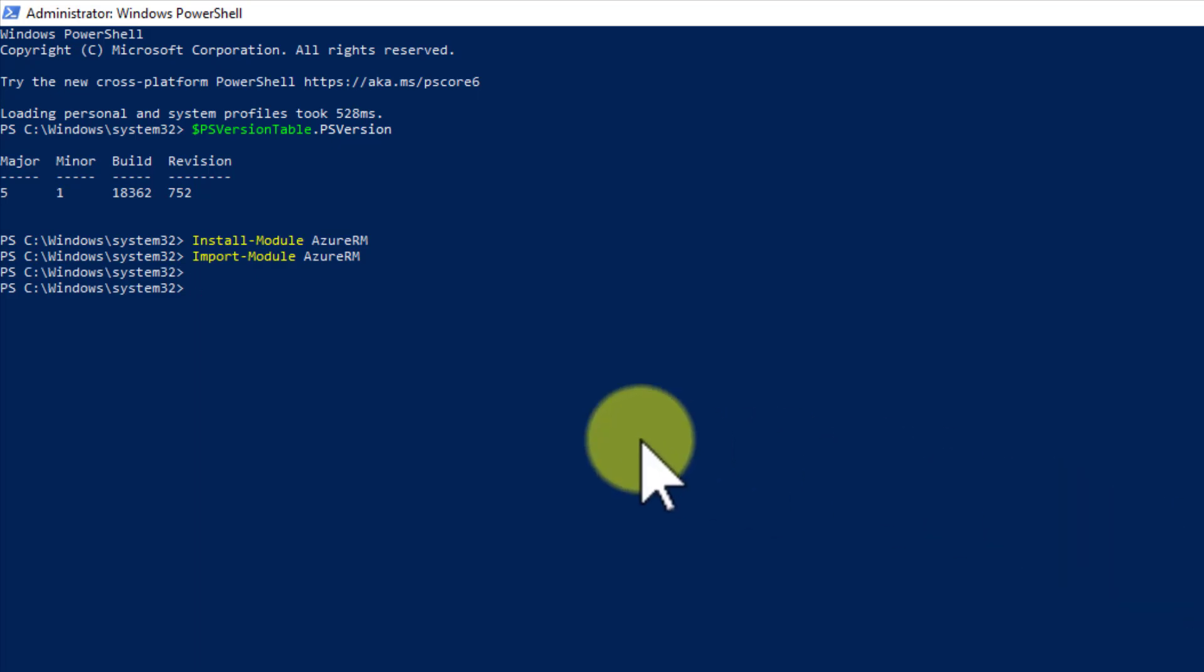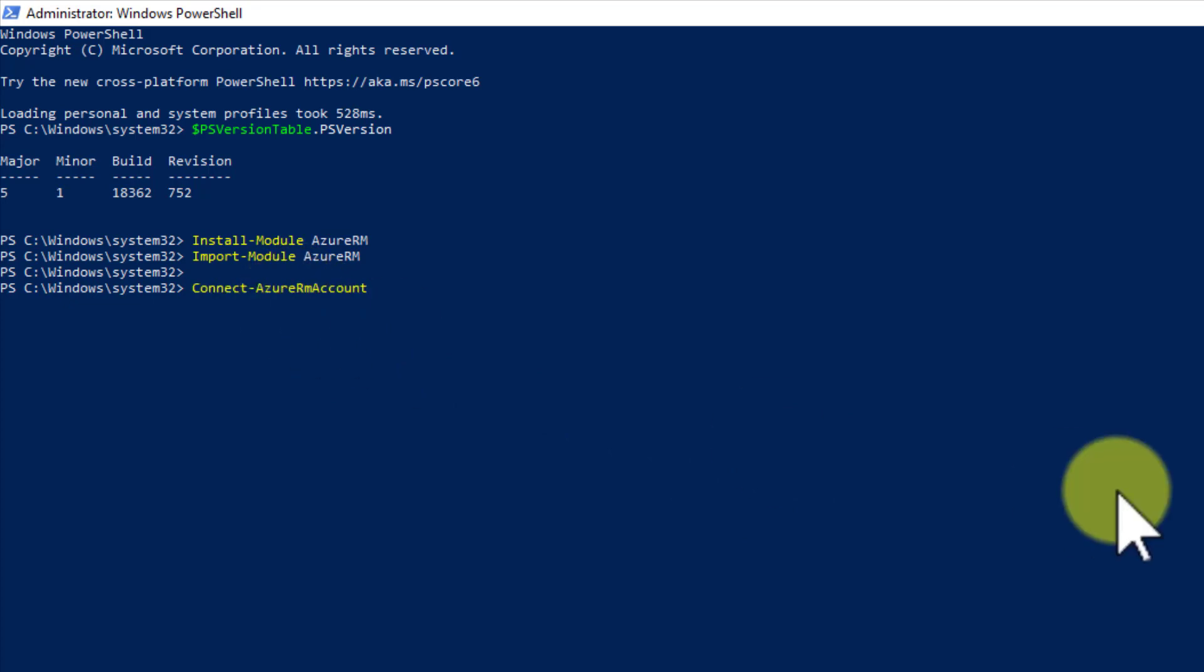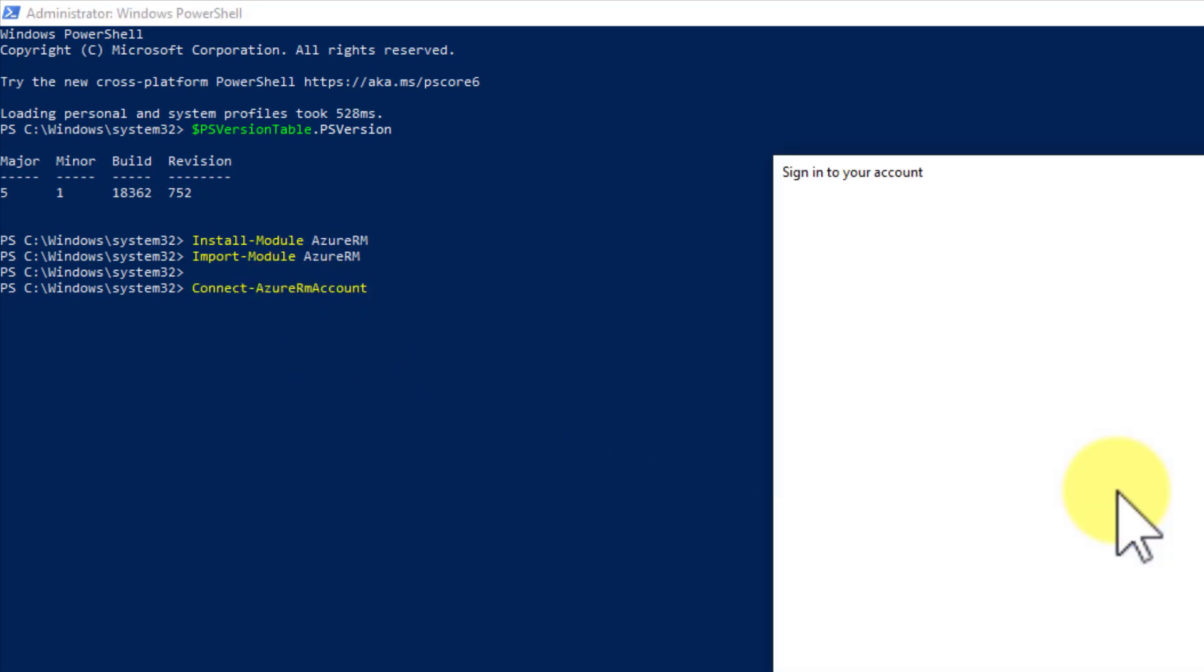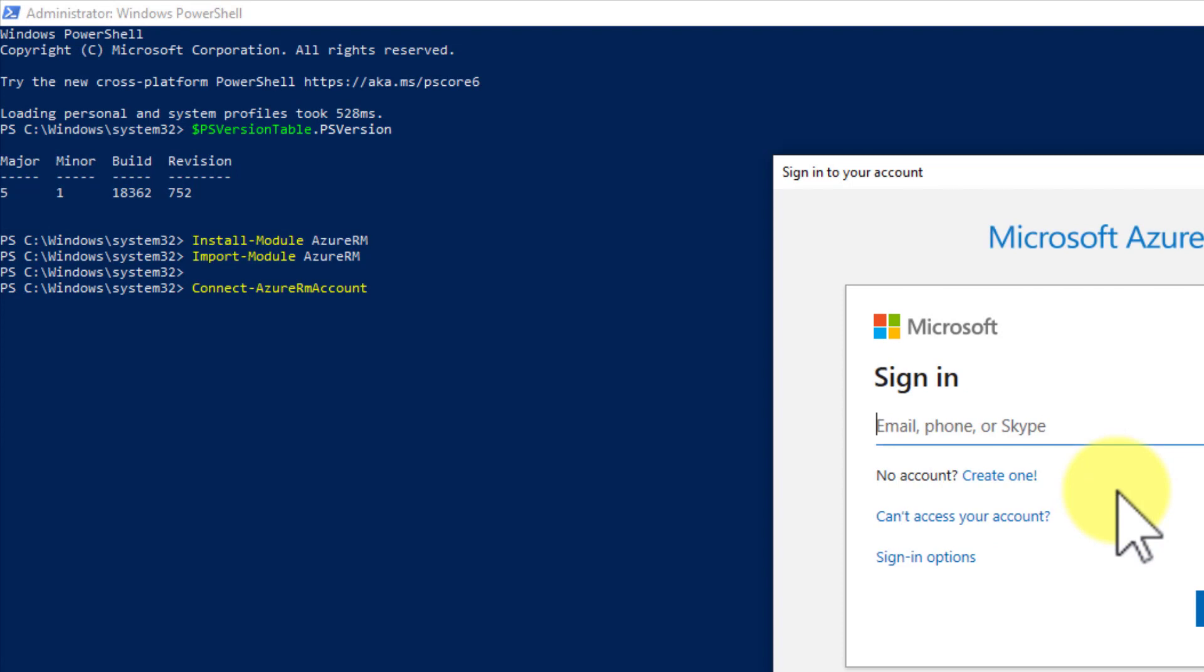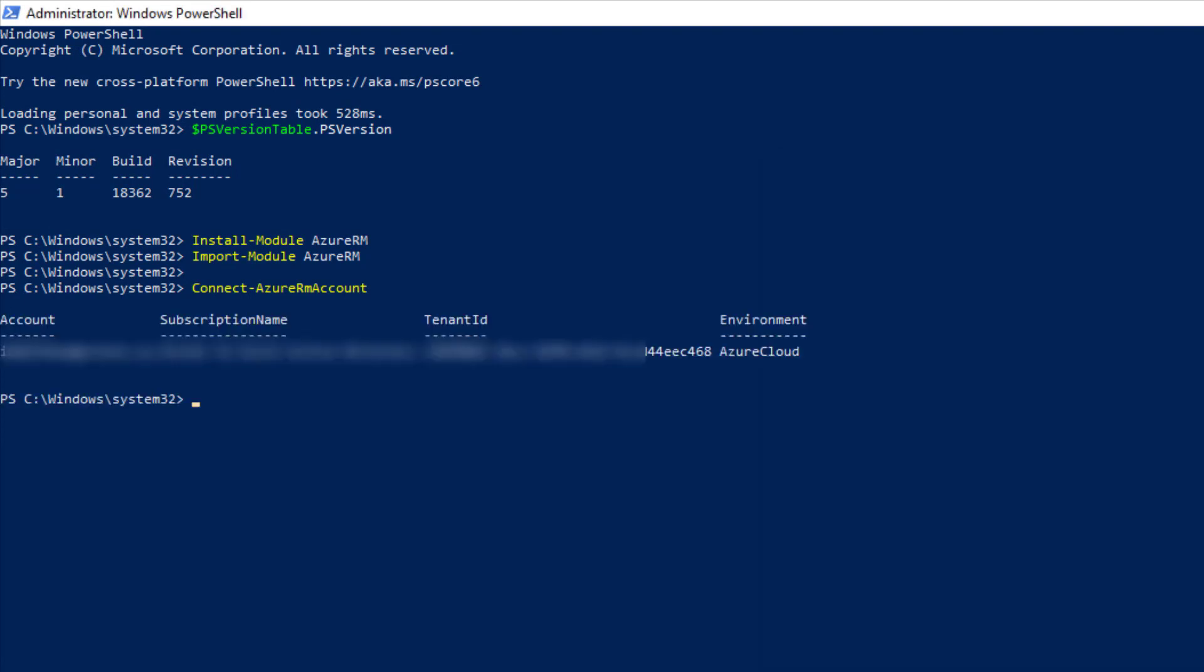Now we need to sign in. So clever command again. So bring up a browser. I'm going to cut this so you can't see it. There we go. And we're up. Signed in now.